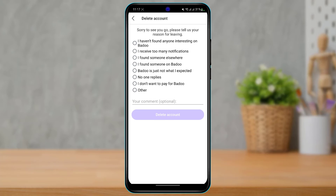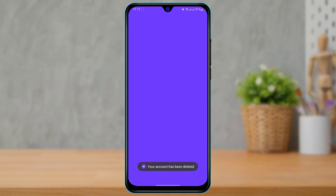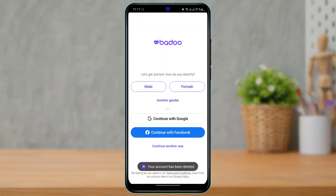You can simply select any of the listed reasons for why you want to delete your account, and then tap on Delete Account. You can then see that our account has been successfully deleted.